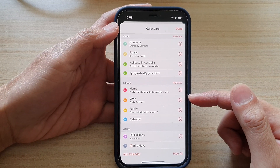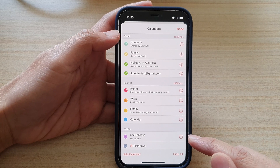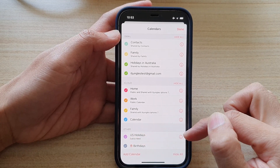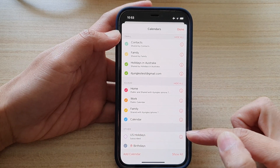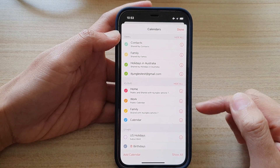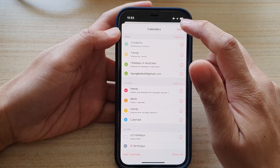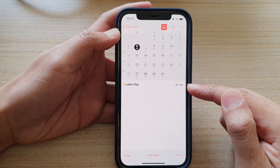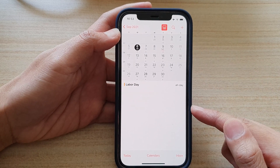In iCloud there is a Work public calendar, and this is the one I have subscribed — US Holidays. It is a subscription calendar and we can switch it off. Finally, tap on Done and it will show just one public holiday in your calendar.